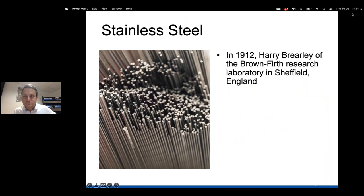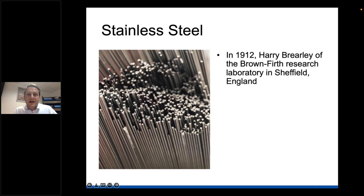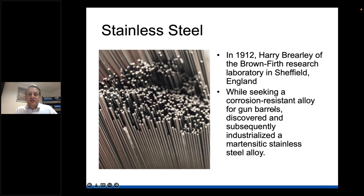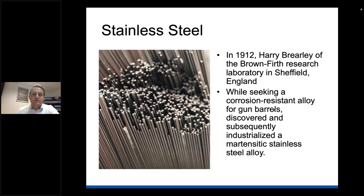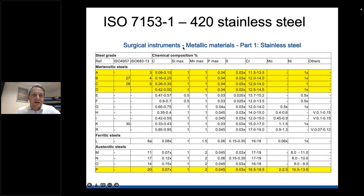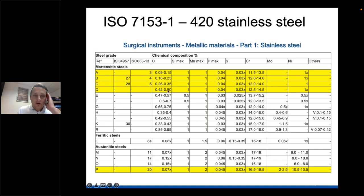Let's look at stainless steel and its origin. Dating back to 1912, Harry Brearley of the Brown Firth Research Laboratory in Sheffield was actually looking for a suitable steel to make gun barrels and subsequently discovered martensitic stainless steel. This alloy turned out to be extremely suitable for surgical instruments due to its corrosion resistance and strength. Here is a cross-section showing different compositions - types A through D are the popular steels for instruments.